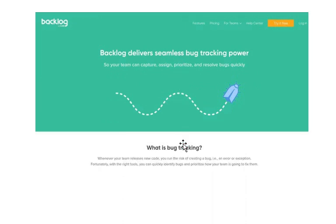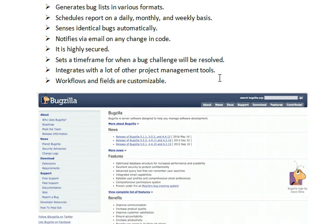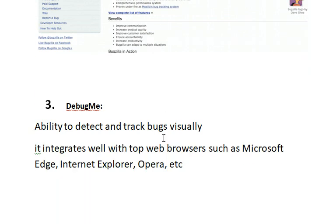You can visually manage your entire project from beginning to end. The second one is Bugzilla. This is an open source, universal-use bug tracking software that is very popular and used by a lot of developers and product managers. Bugzilla was created in 1998 by the Mozilla development team. It has features like generating bug lists in various formats, scheduling reports on a daily, monthly, and weekly basis, it is highly securable, its workflow and fields are customizable, and it integrates with a lot of other project management tools.